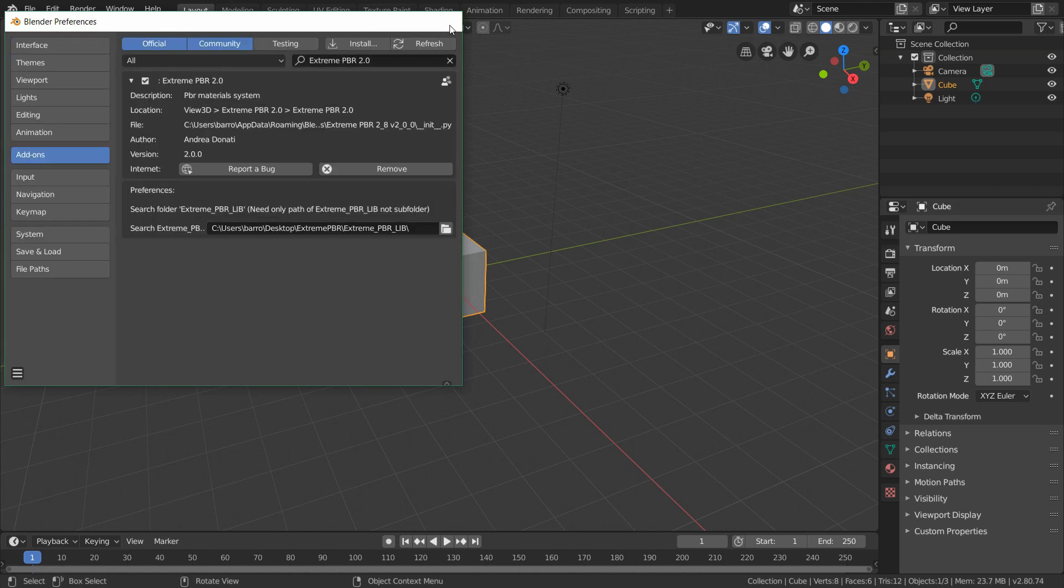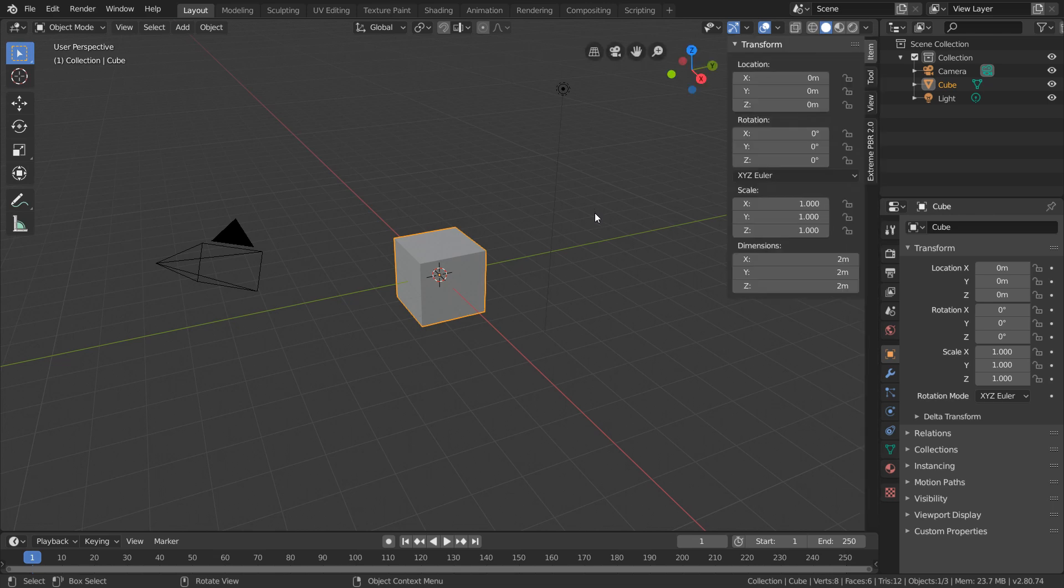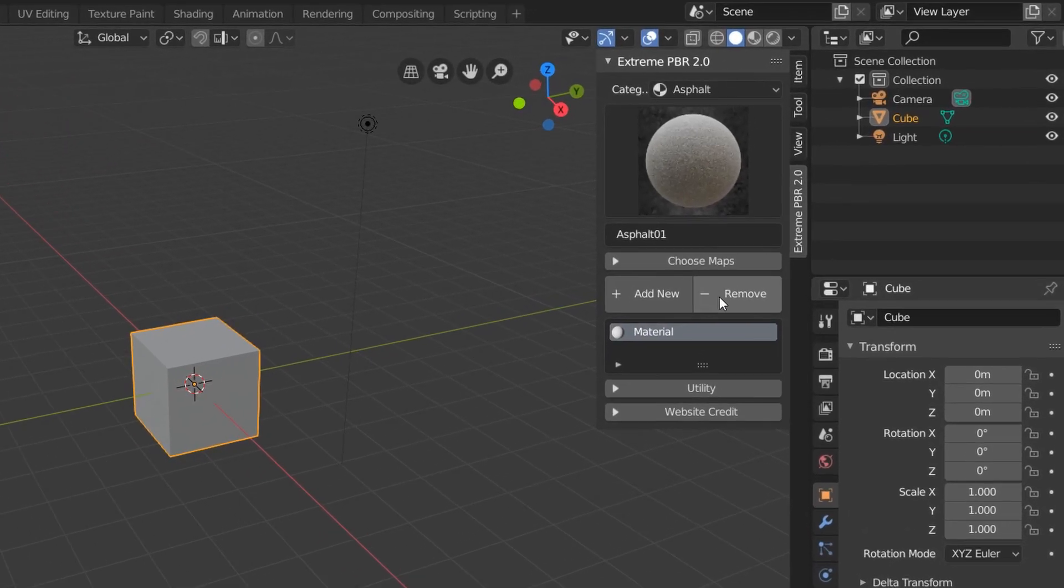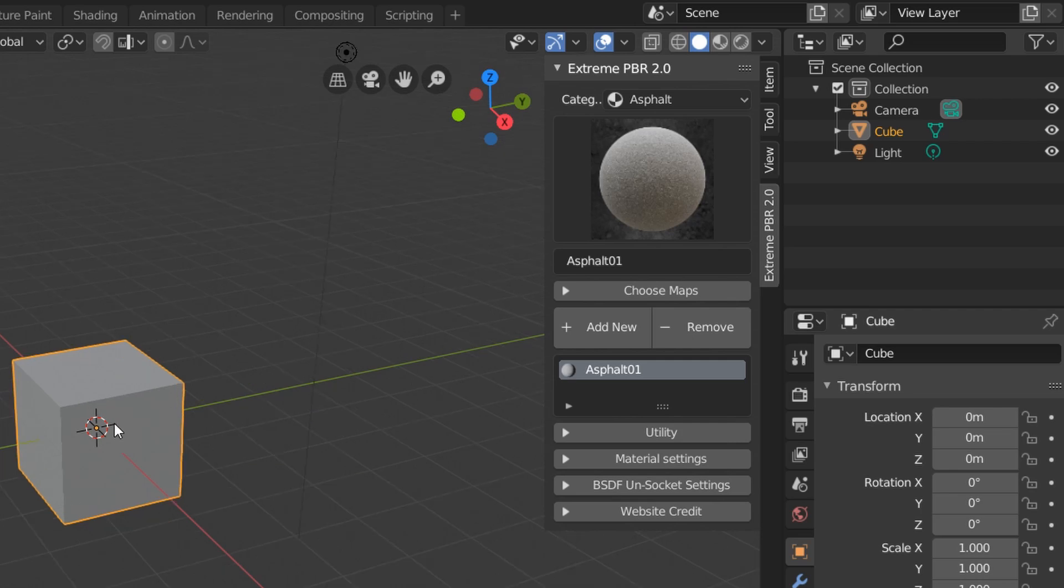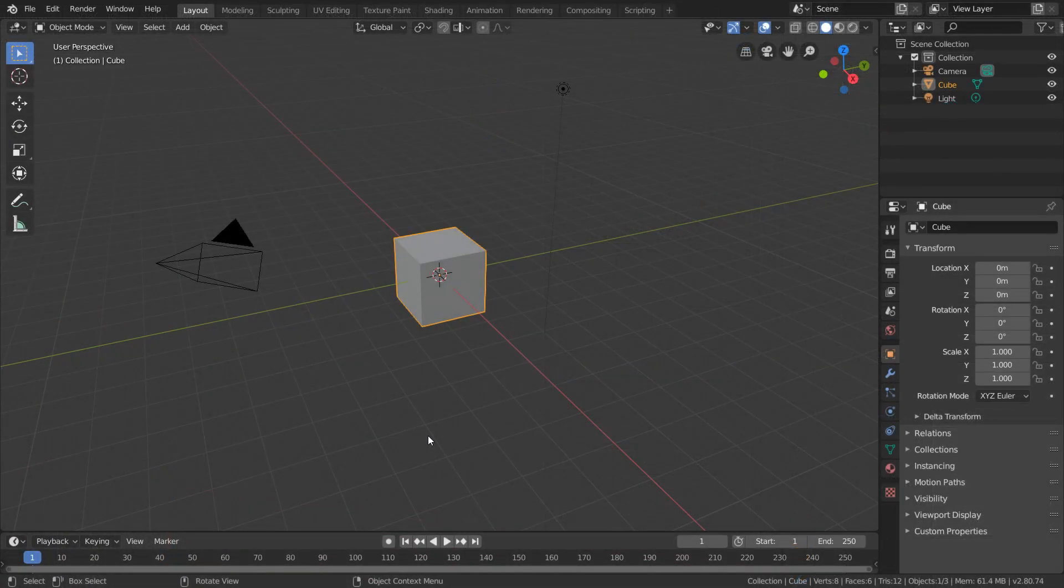And basically all we've done here is installed the add-on, and defined the directory for our material library. So now when we hit N for properties, you're going to see the extremepbr tab, and you can start using it like normal. So you may be thinking, how do you actually use this add-on?